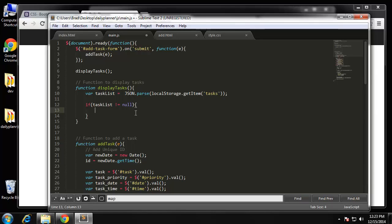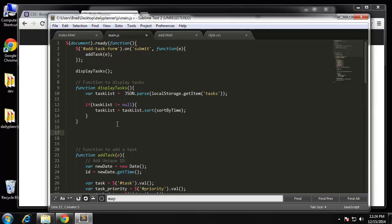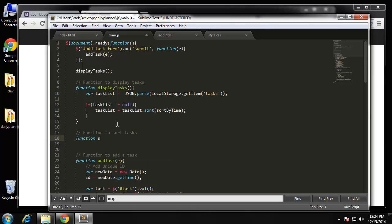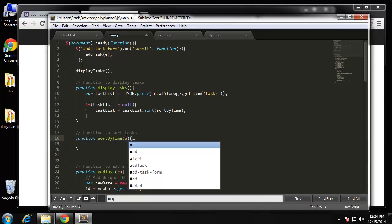We want the top to be the most recent, so taskList equals taskList.sort and then we need to create a helper function which is going to be called sortByTime. That's a little complicated to do the sorting here, but let's just create that function. So: function sortByTime.